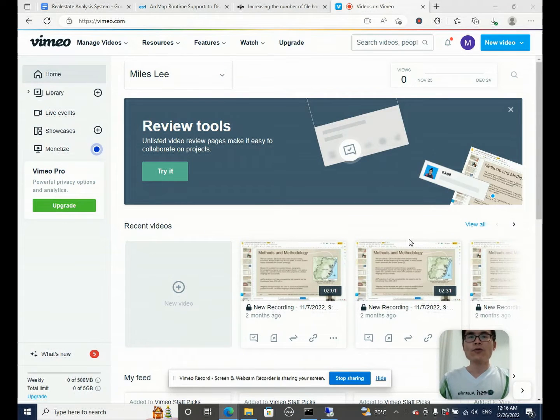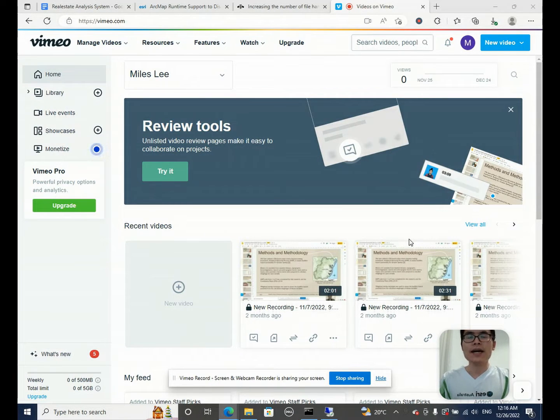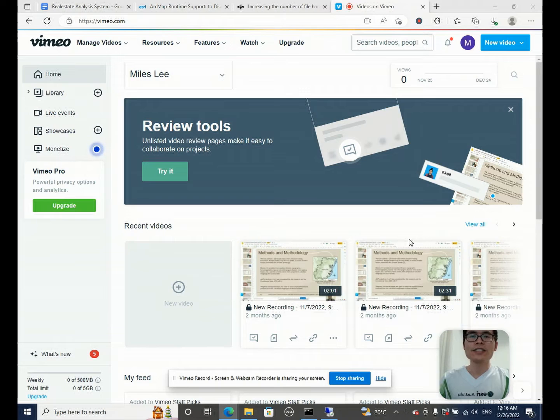Hello everyone. Welcome to GIS Man. I'm Miles Li. Long time no see.